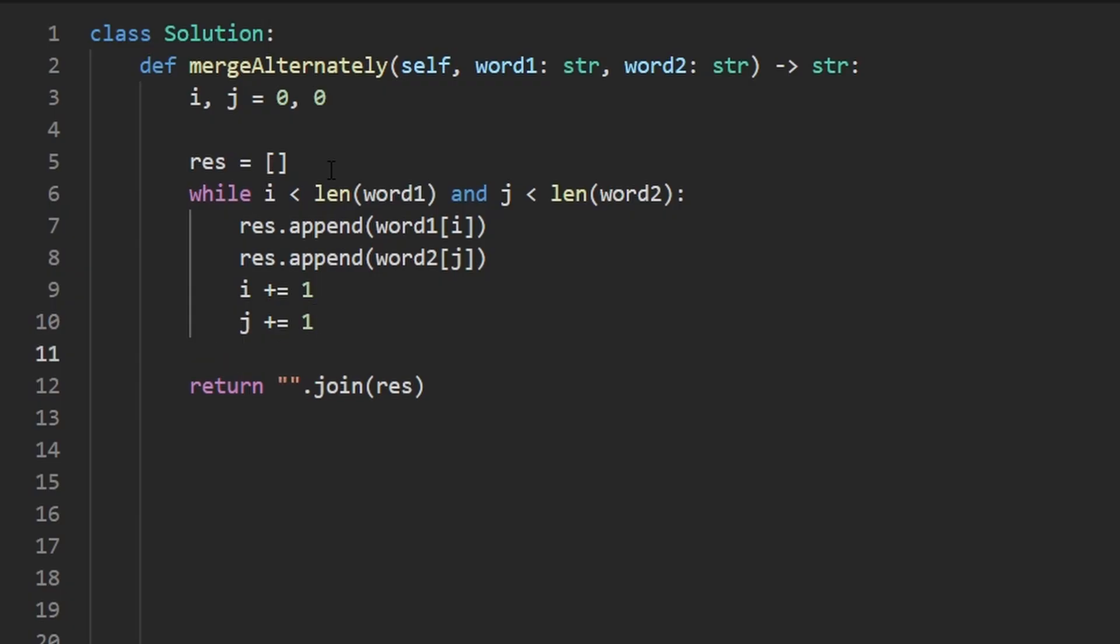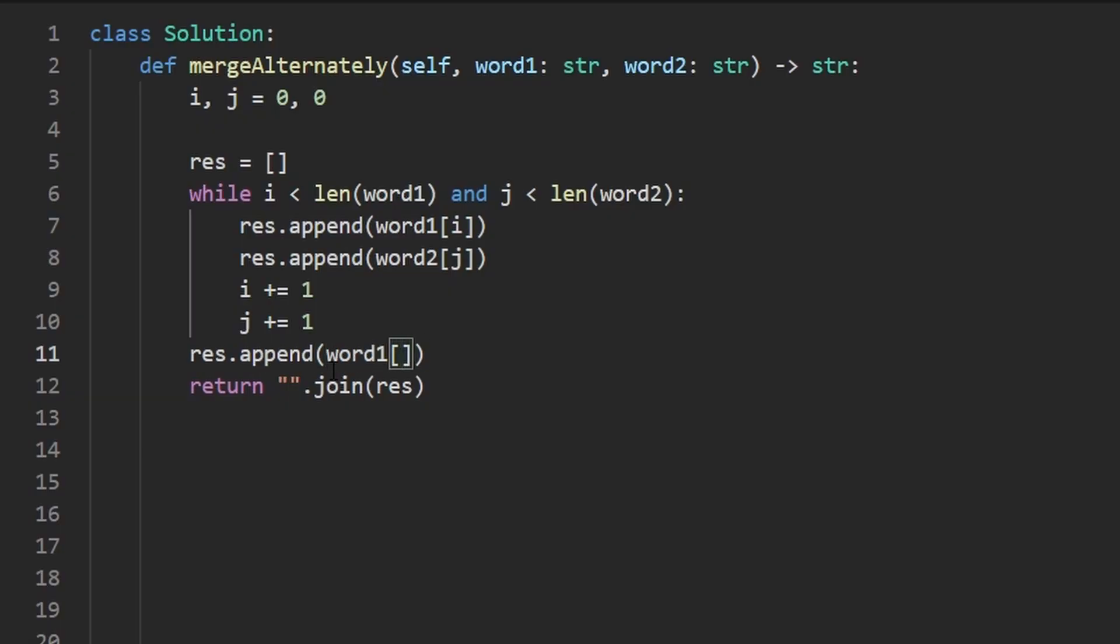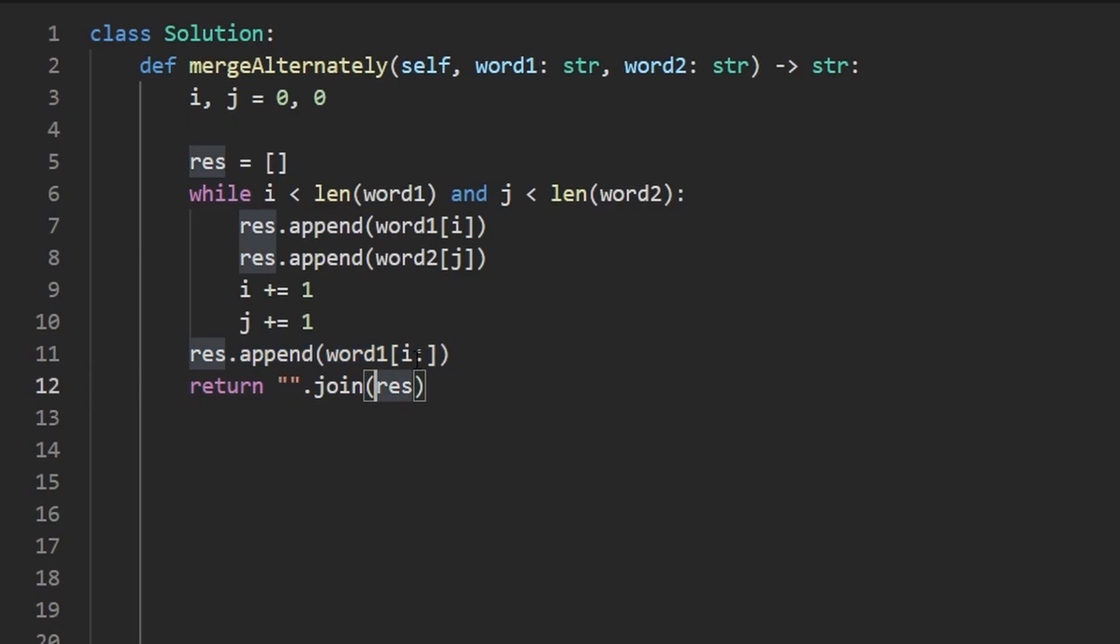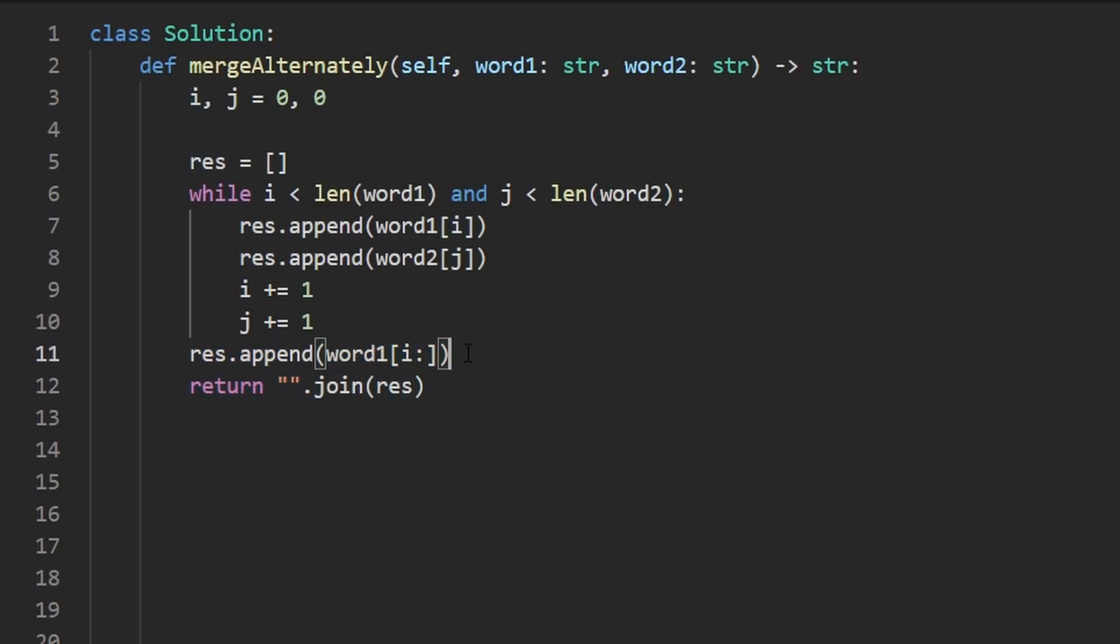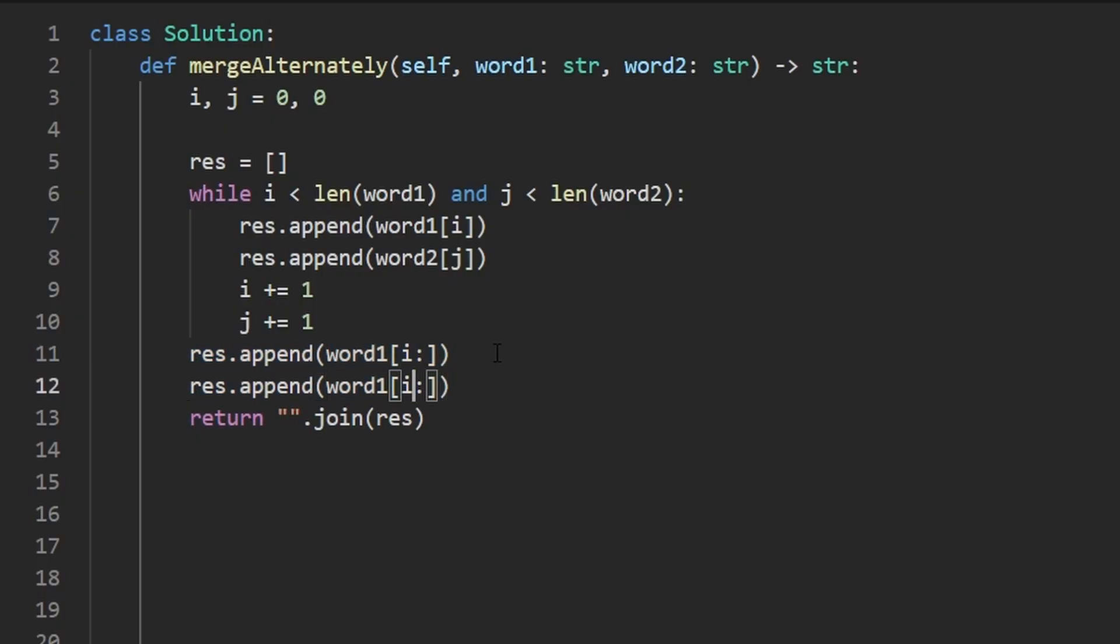At the end of this, one of the strings could still have characters left. So in Python, the easiest thing to do here would just be to append to the result. We'll append like this, since result is an array, the substring of word one starting at index I going up until the end of the string. So if I is out of bounds, this will append nothing to result. But if I is in bounds, we'll append the remaining characters of word one. And we're going to do the same thing with word two, because we don't know which one of them could still have characters left. So with word two, we're going to use pointer J and just like that.